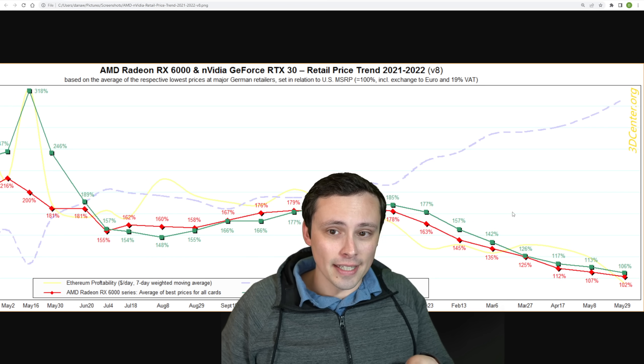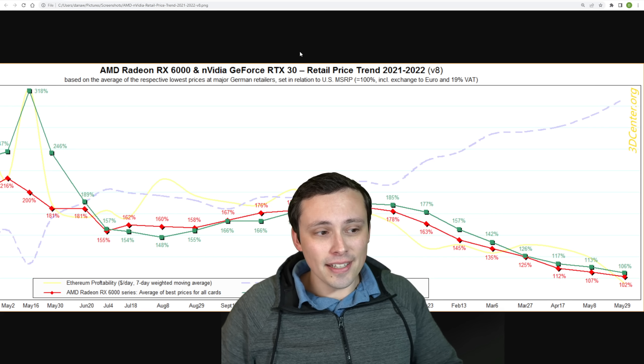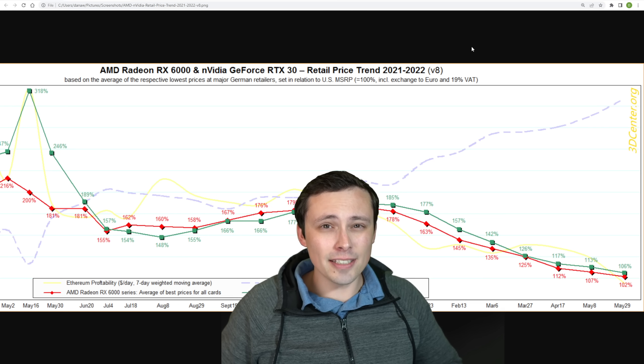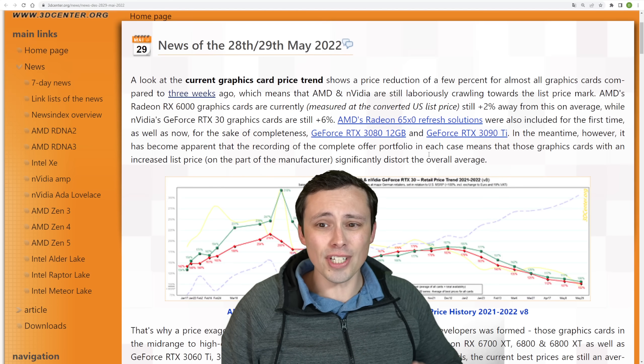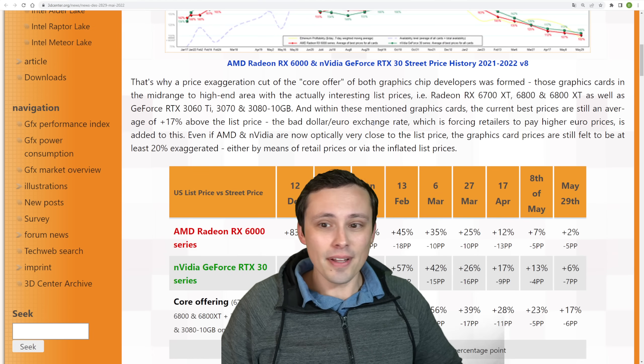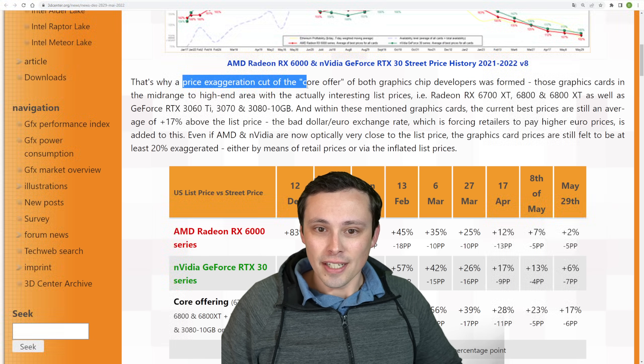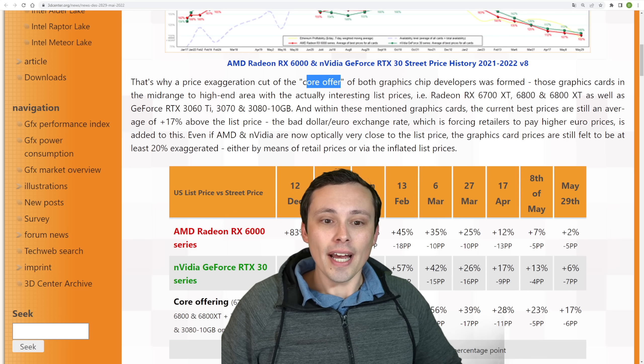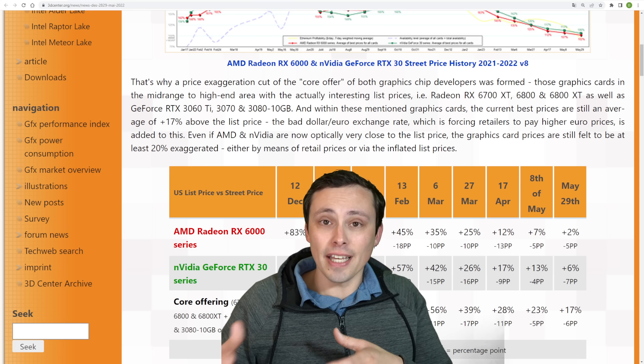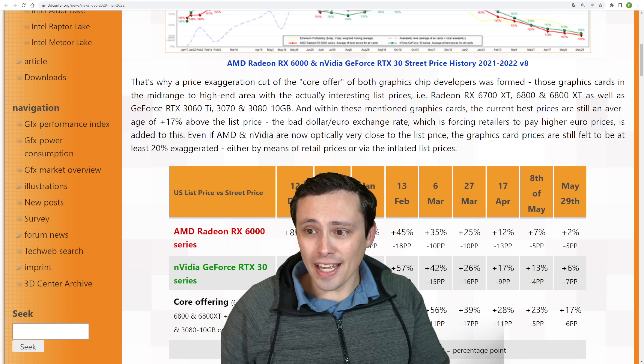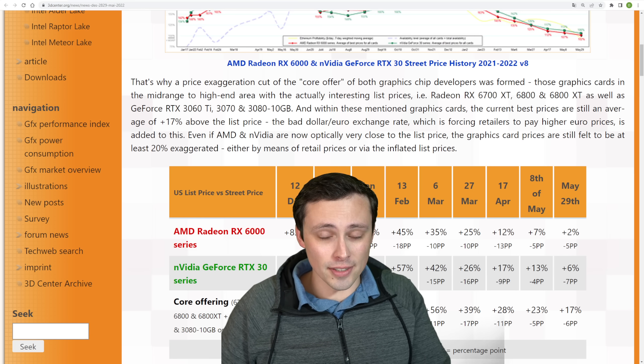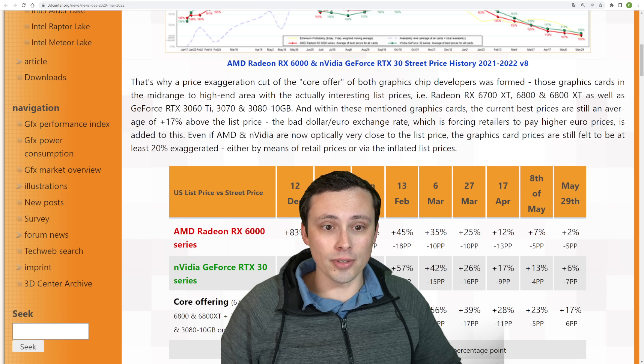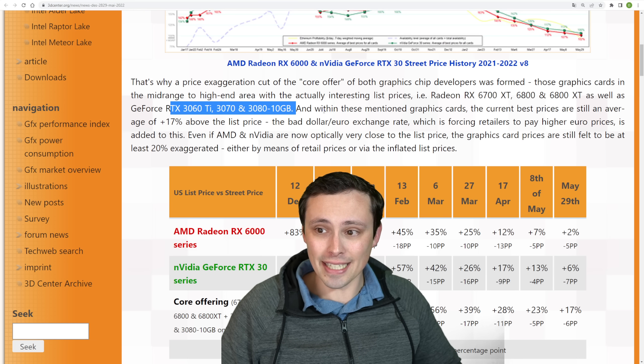Now the problem is that this is tracking lowest prices at major German retailers. And this can hide as much as it shows because as they explain in their article, which I've Google translated here, they're showing that price exaggeration from the core cards is worse. Because remember, we had cards launch late, like the 3070 Ti and the 3080 Ti, 3090 Ti, with incredibly high MSRPs compared to what the core models were originally supposed to be, like the RTX 3060 Ti, 3070, and 3080 10GB.